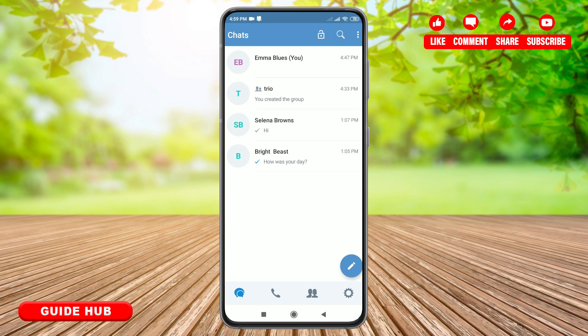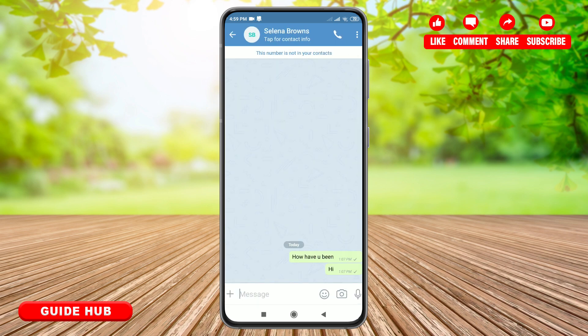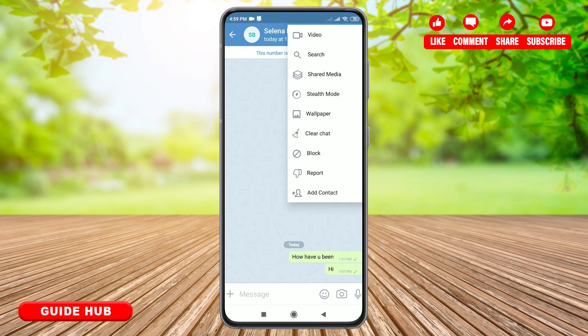In the chat section, you can simply tap on the person you want to call, and then tap on the three dots located on your top right. Now you just have to tap on the video option located on the top. With this, you will be able to make a video call with that person.